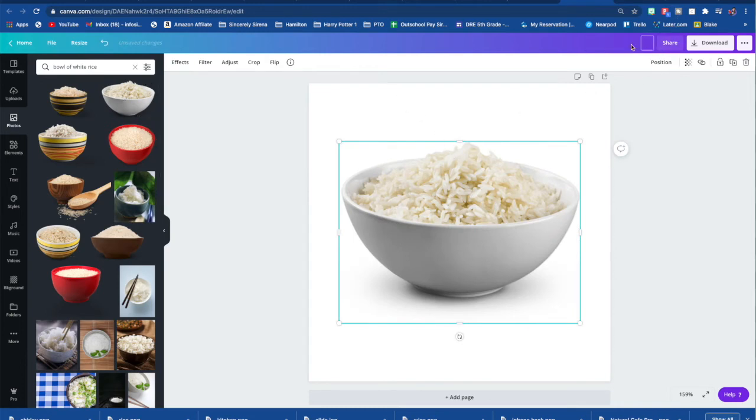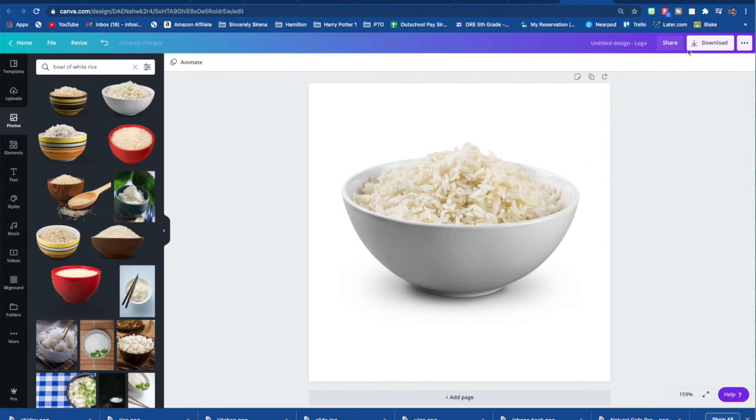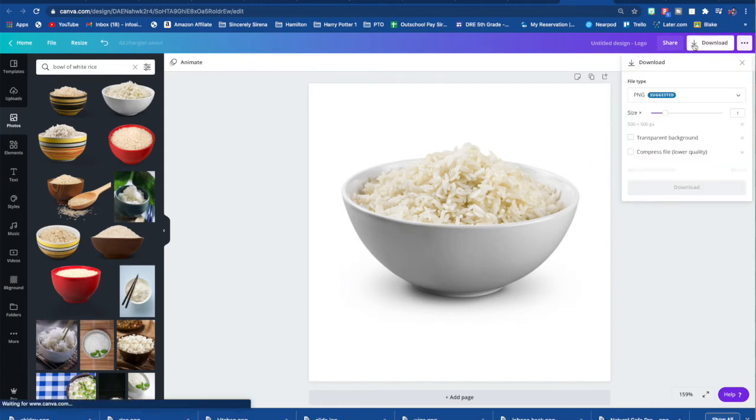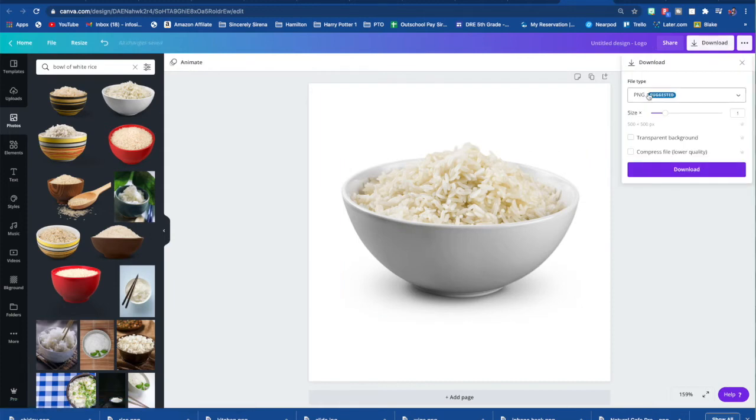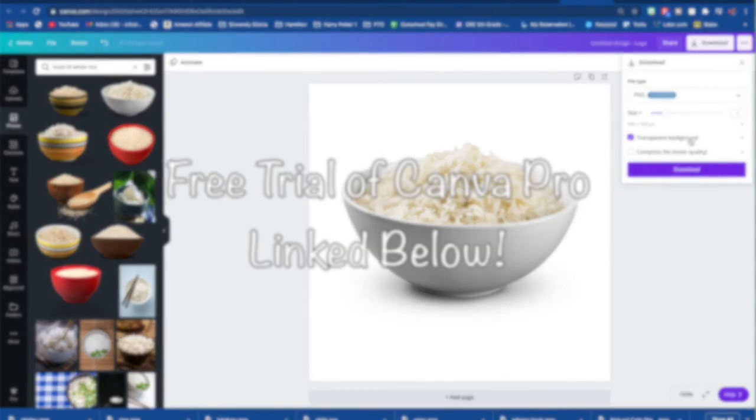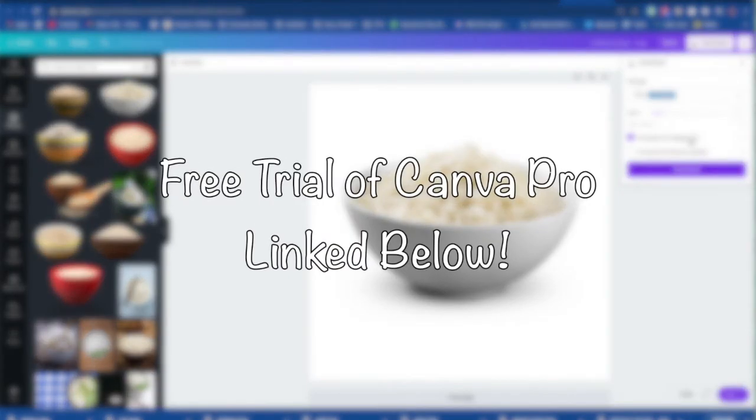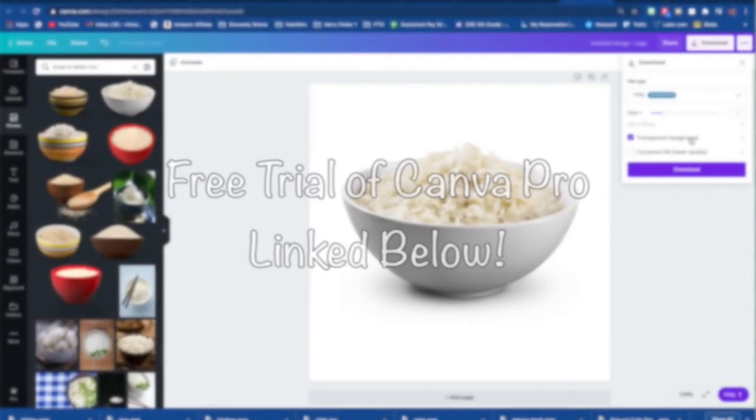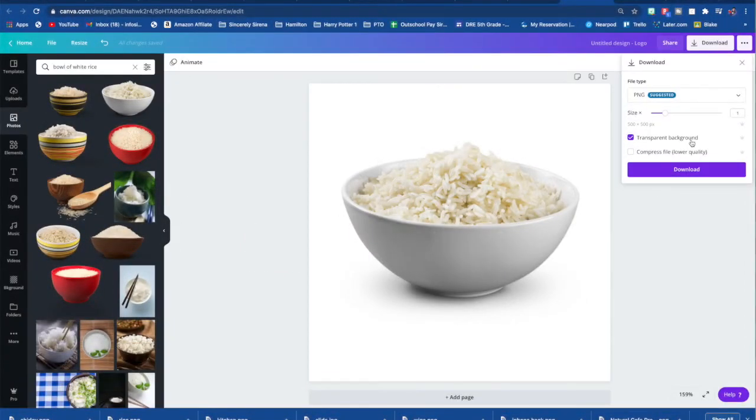Which one do I want? I liked this one. And then you're going to download it. You're going to title it however you want. And then you're going to download. You want to make sure you can download it as a transparent background and you can only do this with the Canva pro account. If you do not have a Canva pro account, you can have a free trial of it with a link down below.